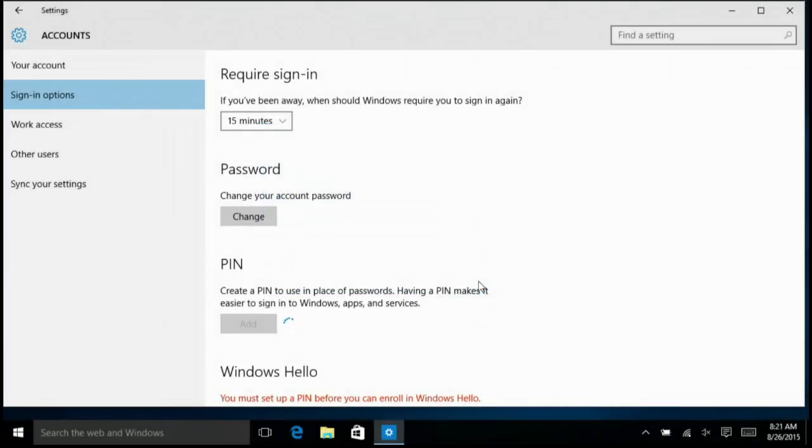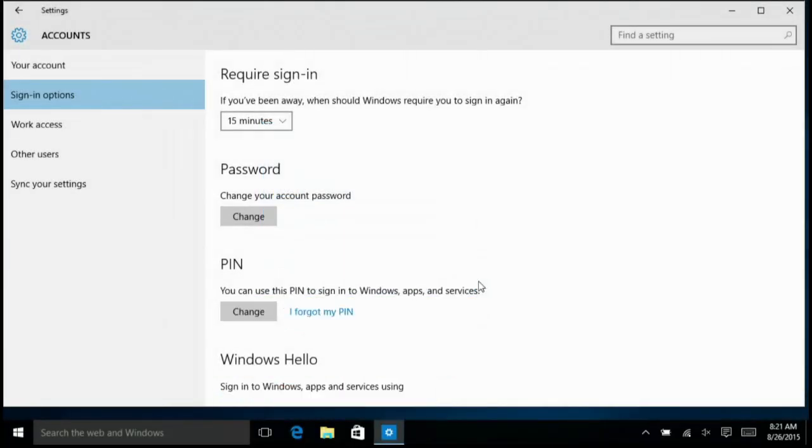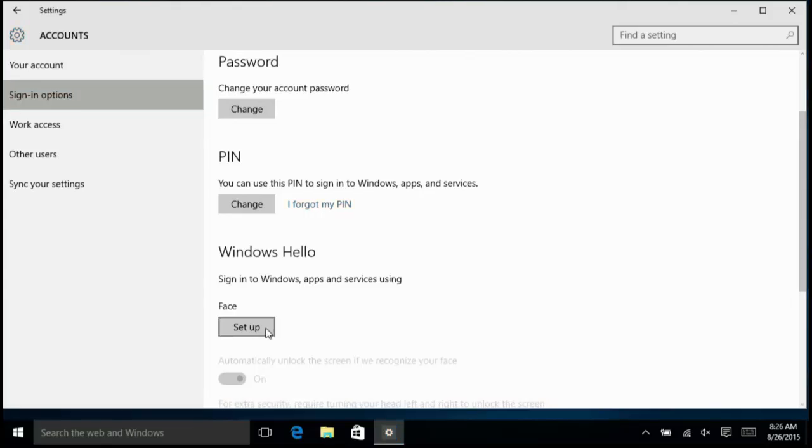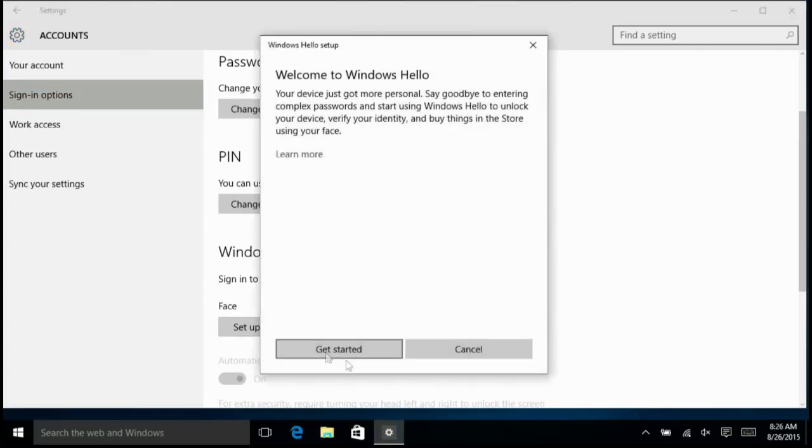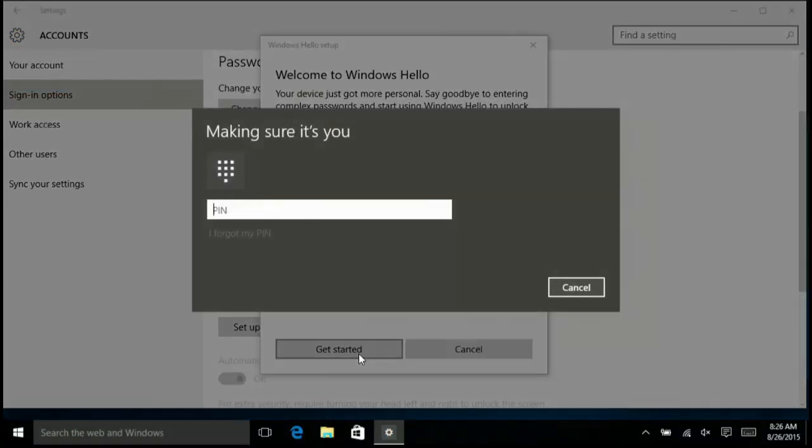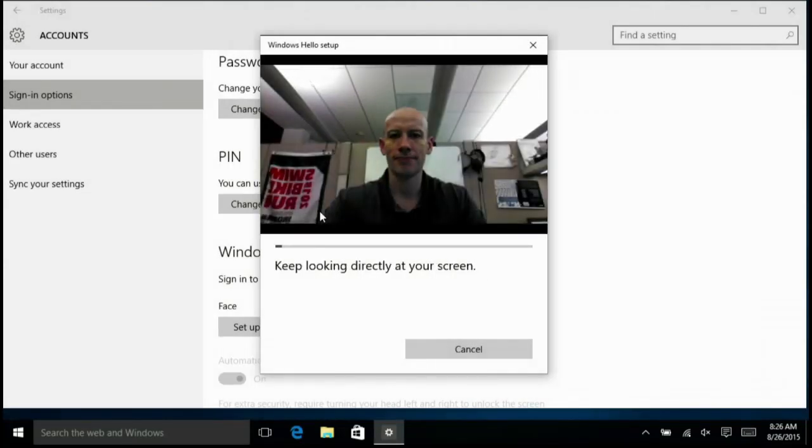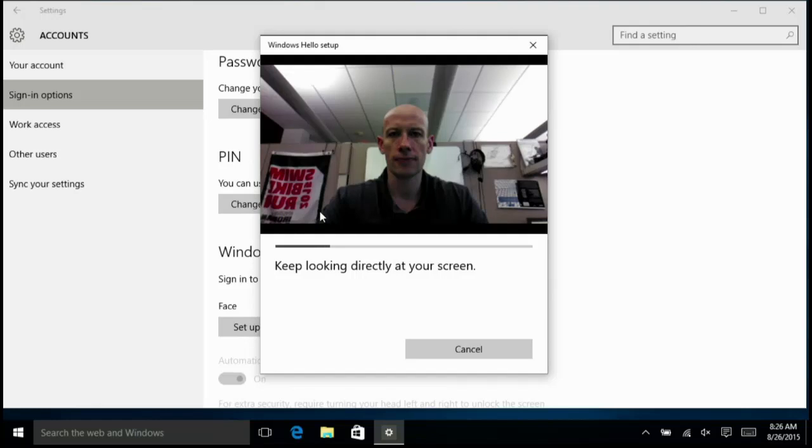Now the PIN is set up, I can go ahead and configure Windows Hello. This is going to use the 3D features of the camera. I type in my PIN and now I just have to look at the screen. This is actually capturing not just a picture of my face but the 3D geometry of my face and it's storing that.